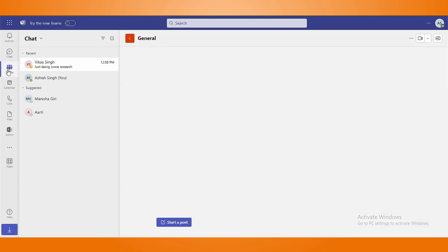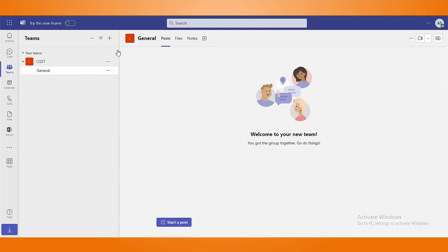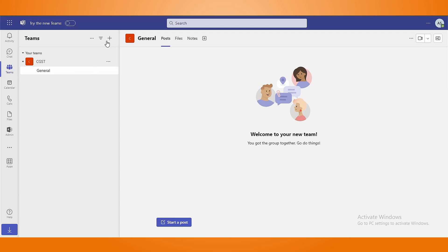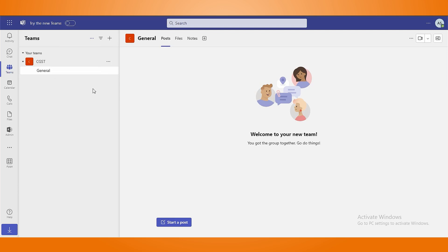In the Teams section, you can easily create a team or join a team by clicking on the plus icon. Tap on three dots which is next to plus icon to manage your created teams along with pending invites and analytics.